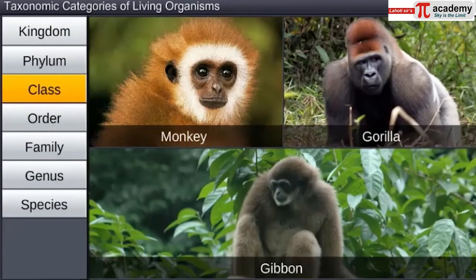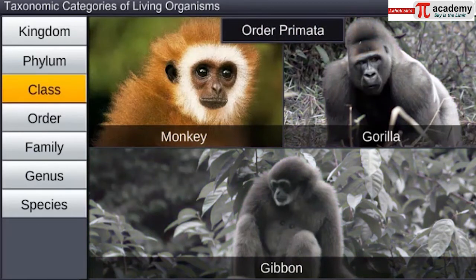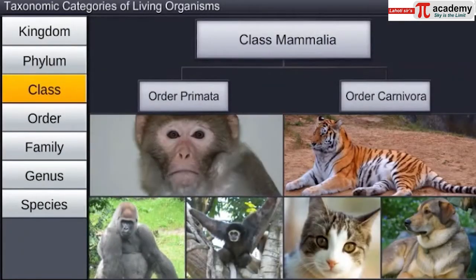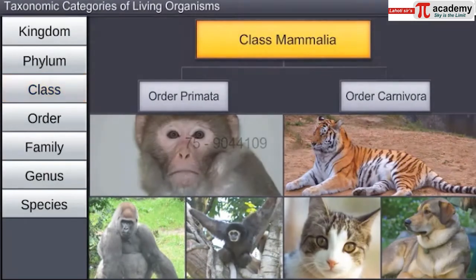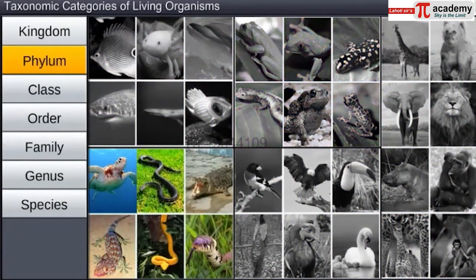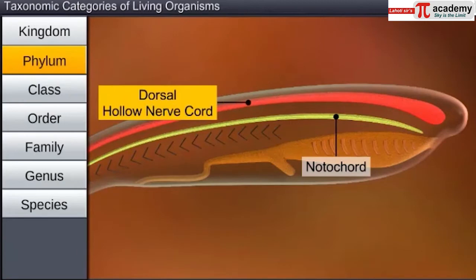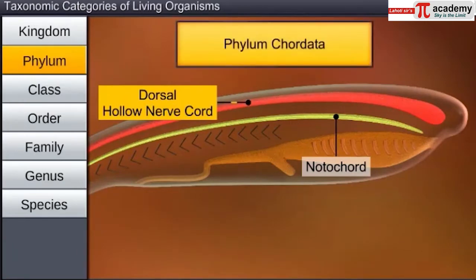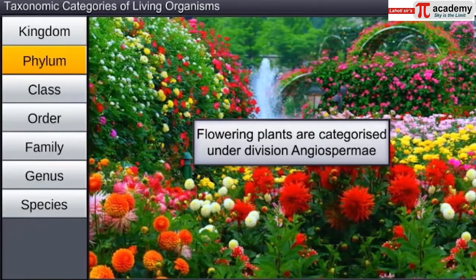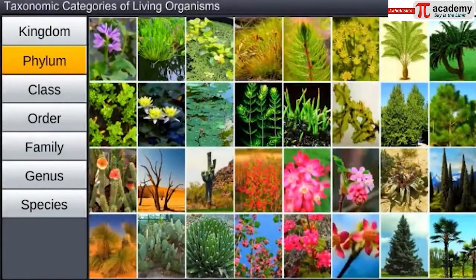The next category is class, which consists of related orders. Order Primata includes the monkey, the gorilla, and the gibbon, while order Carnivora includes animals like the tiger, the cat, and the dog. Although these two orders are different, they are classified under the class Mammalia. Phylum or division is the next category — animals like fishes, amphibians, reptiles, birds, and mammals share features like the presence of a notochord and a dorsal hollow neural system, and are thus categorized as phylum Chordata. All flowering plants are categorized under the division Angiospermia or Magnoliophyta. The highest taxonomic category is kingdom.